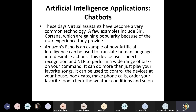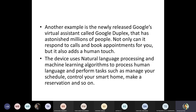Amazon Echo is an example of how artificial intelligence can be used to translate human language into desirable actions — for example, saying 'Alexa, play a song' or 'Alexa, turn off the fan.' The device uses speech recognition and natural language processing to perform a wide range of tasks on your command. It can control devices at your house, book cabs, make phone calls, order food, and check the weather.